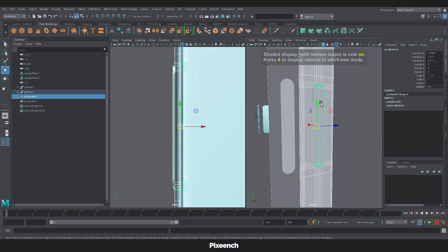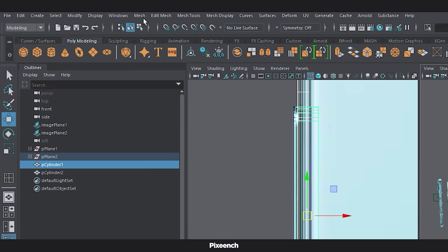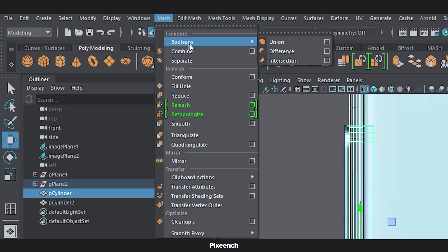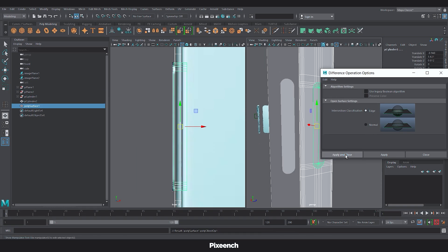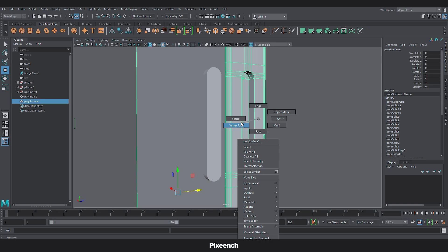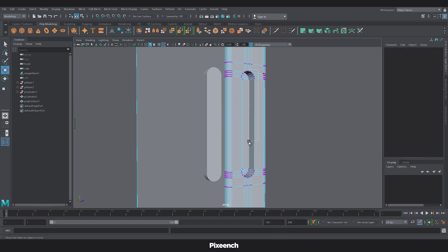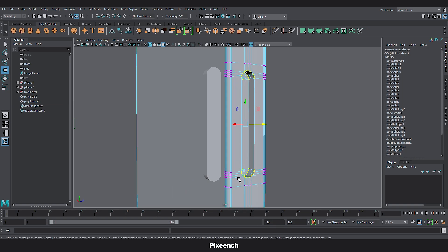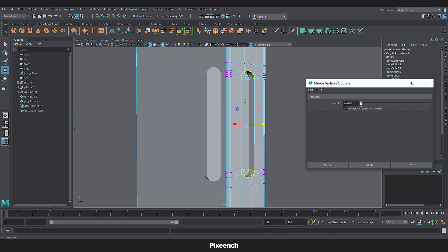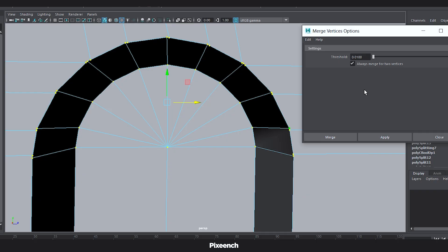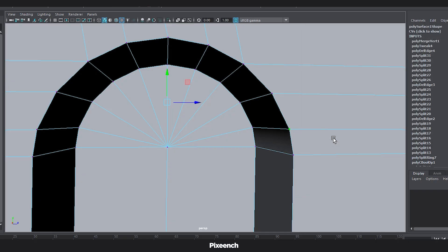Now select this and this. Then go to the boolean. Click on the difference box. Select the first option. Then apply and close. Now select these vertices. Then go to the edit mesh, merge and set the value to 0.01. This will easily merge the vertices that are close together.